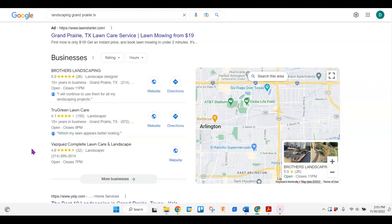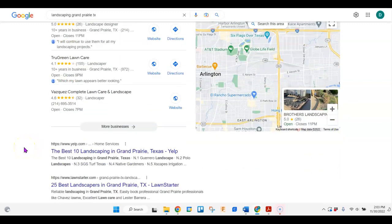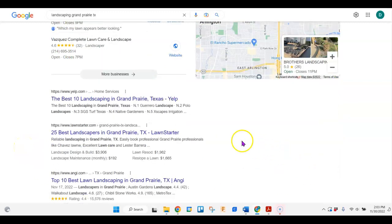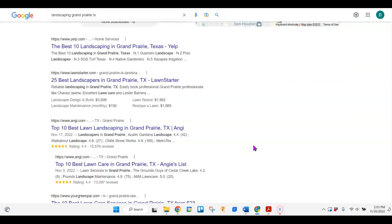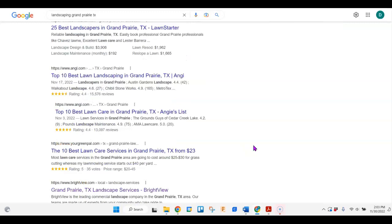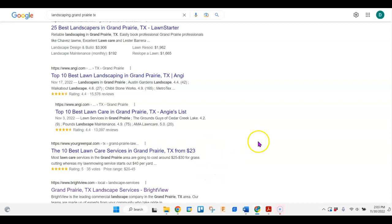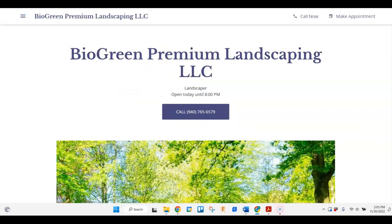I also went down to the organic search results to find your main competitor, and it looks like it's Brightview. Now Brightview also is a national company, so its rankings—I'm just looking at their local ones, so just to let you know that.